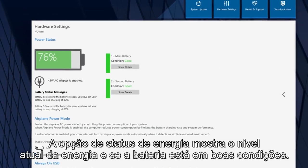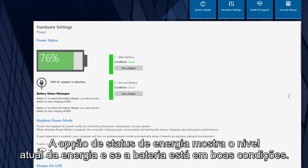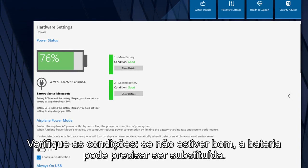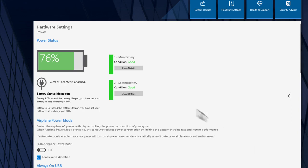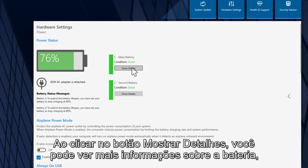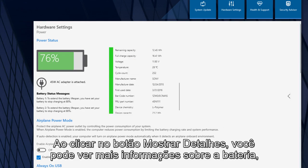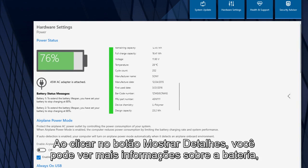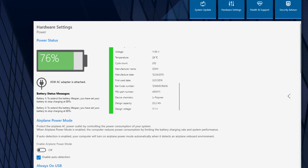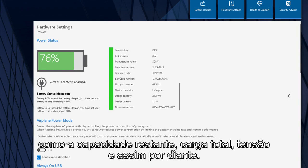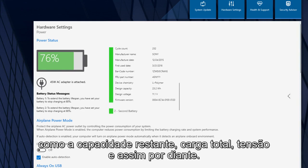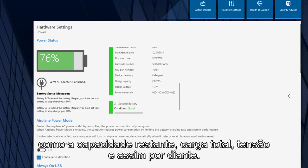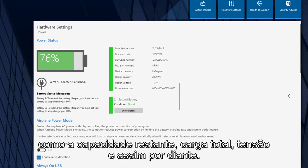The Power Status option shows the current power status and whether the battery is in good health. Check the battery condition. If it is not good, your battery may need to be replaced. By clicking the Show Details button, you can see more battery information, such as the remaining capacity, the full charge capacity, voltage, and so on.